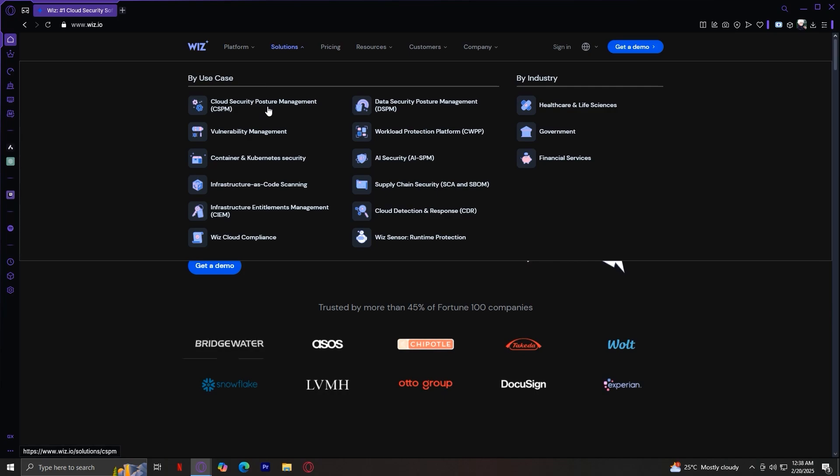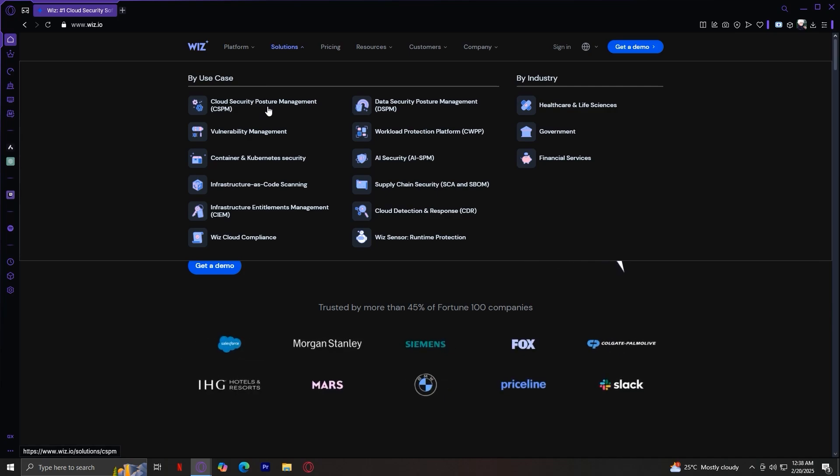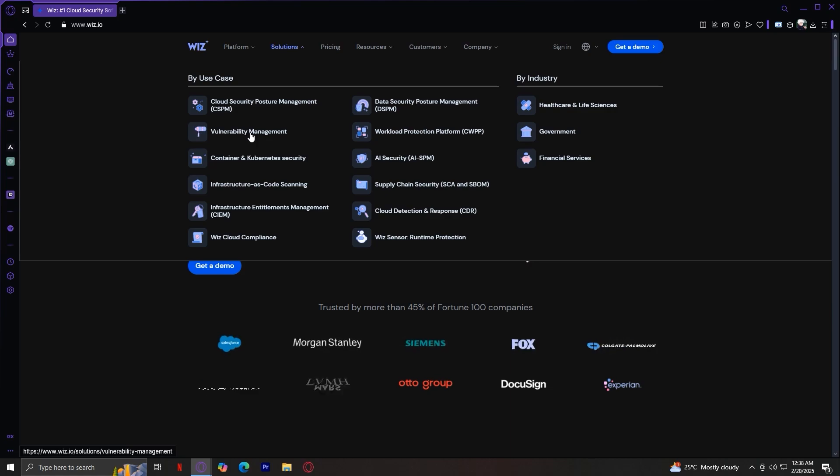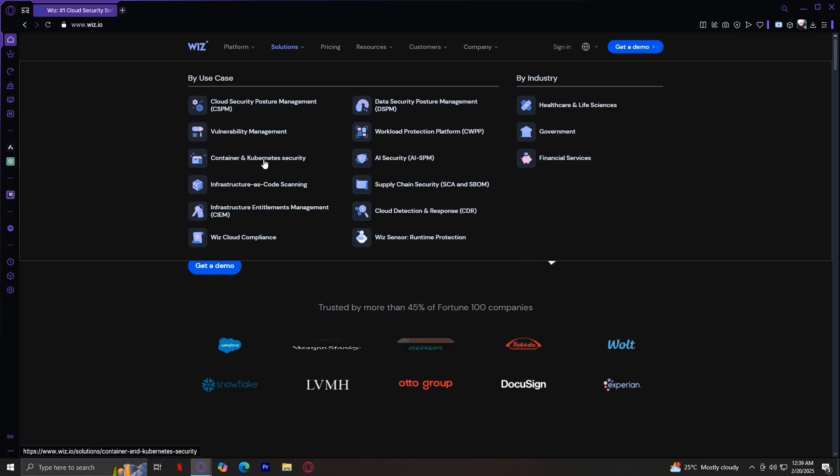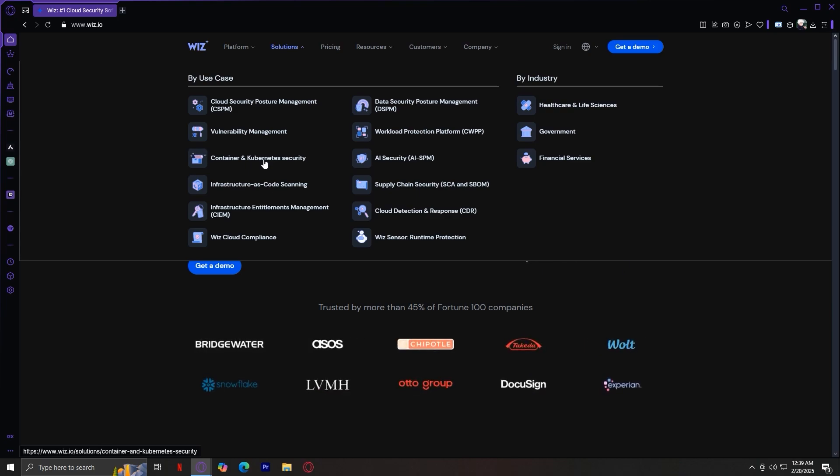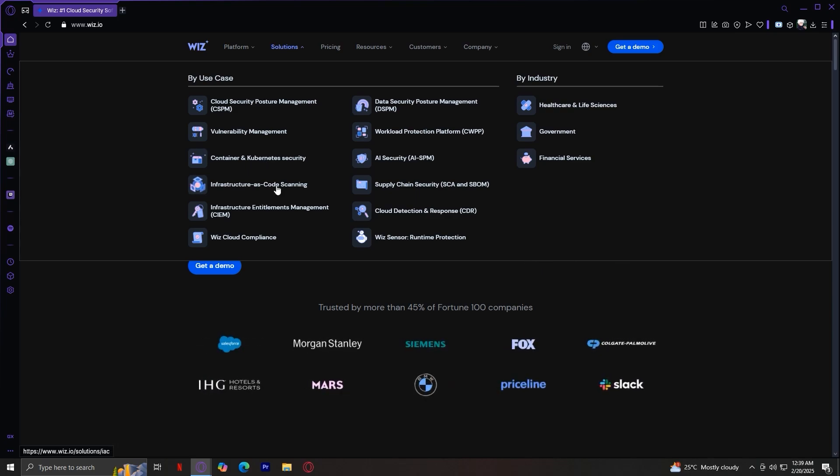This helps manage and secure cloud configurations. Next is vulnerability management, which identifies and fixes security vulnerabilities. Next is container and Kubernetes security. This secures containerized applications.